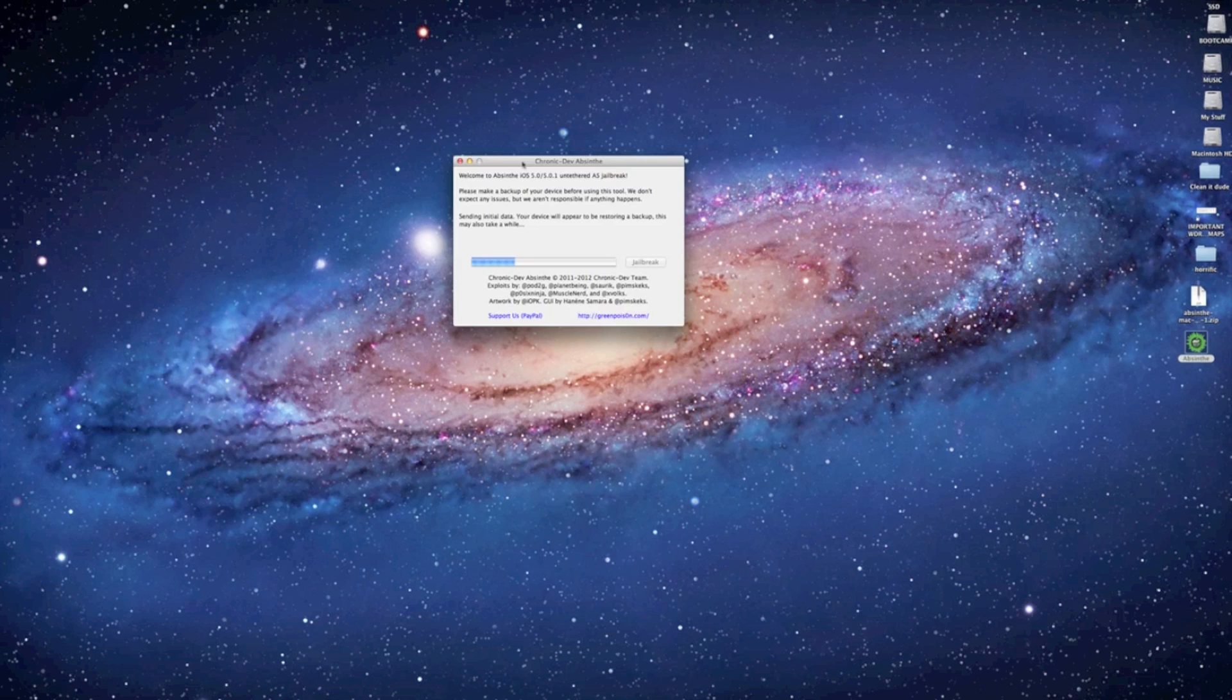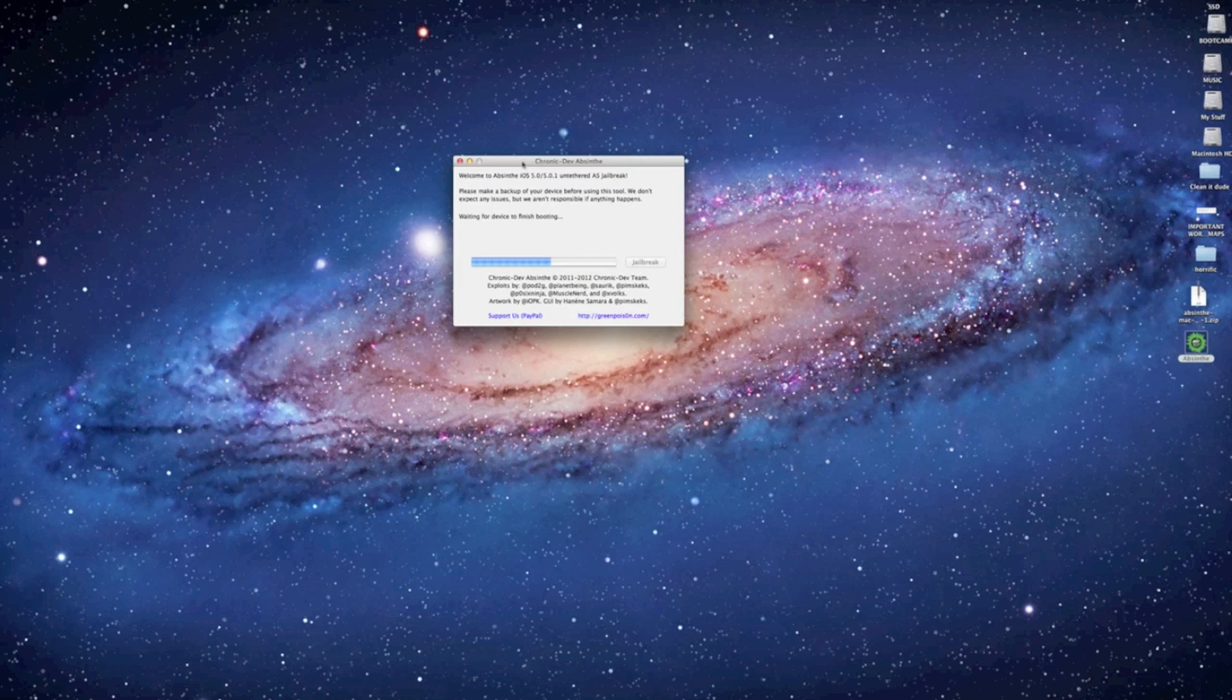Like I said, it takes like 10 or 15 minutes so let's just speed this up a bit. And you should also know that this is for iOS 5 and iOS 5.0.1. So we were running iOS 5.0.1 during this tutorial, just a heads up on that.